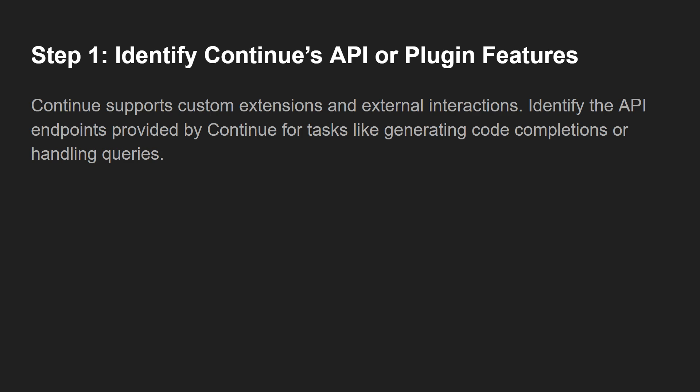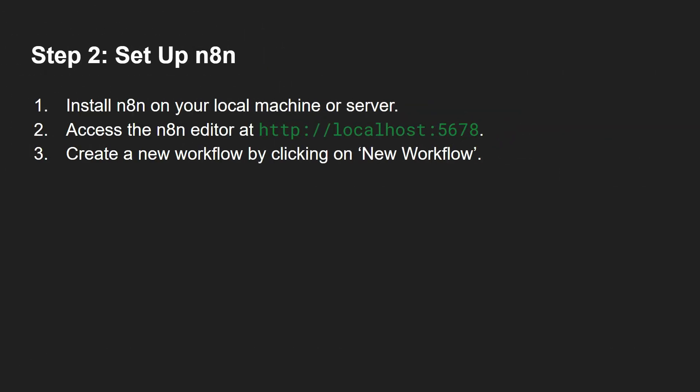Second step would be setting up n8n. Install n8n on your local machine or server, access the n8n editor at http://localhost:5678, and then create a new workflow by clicking on 'New Workflow'.